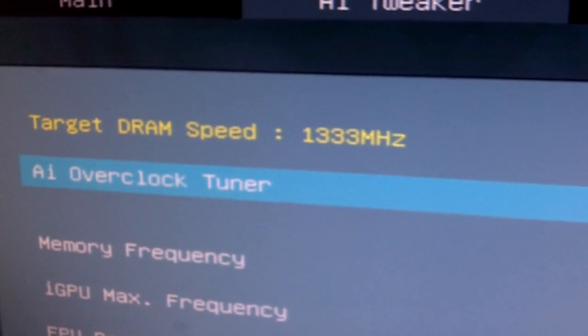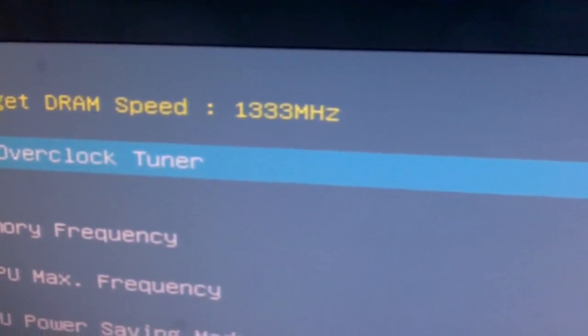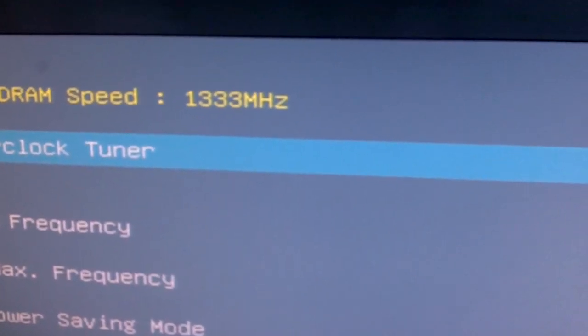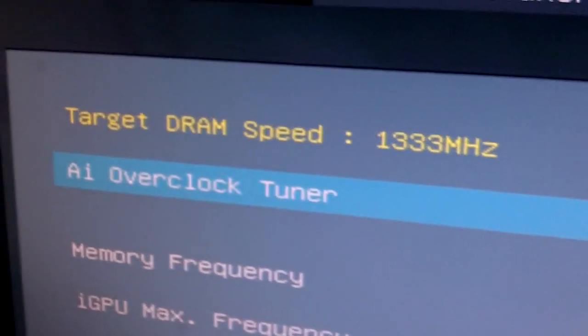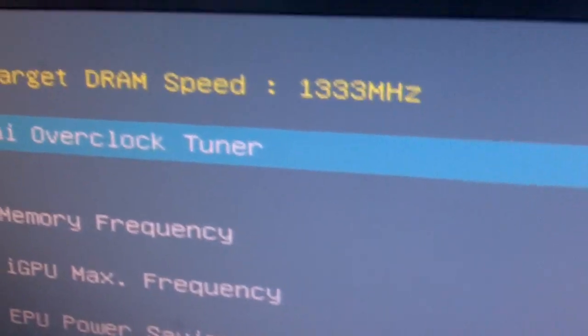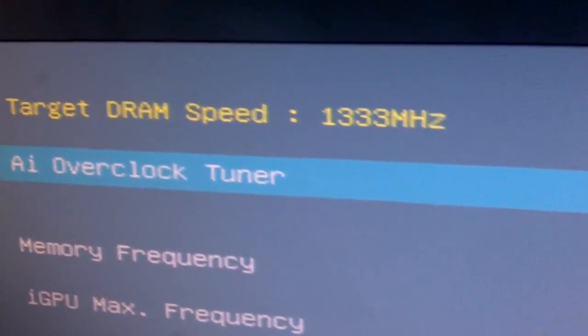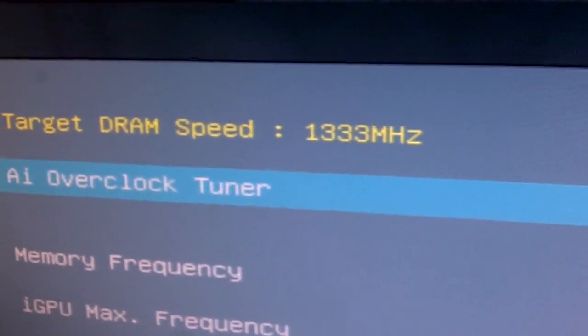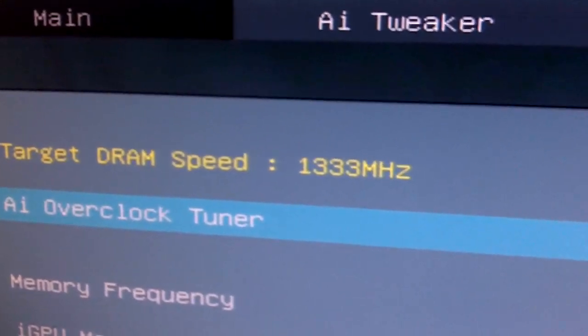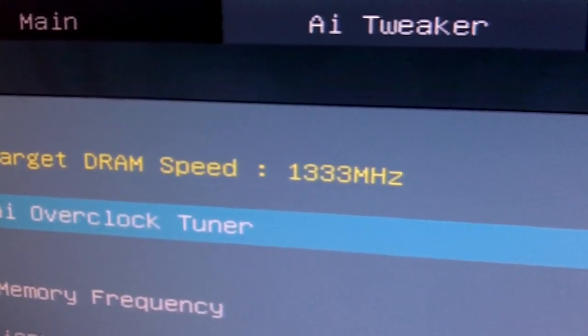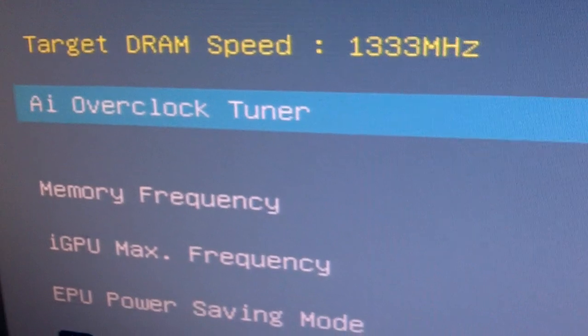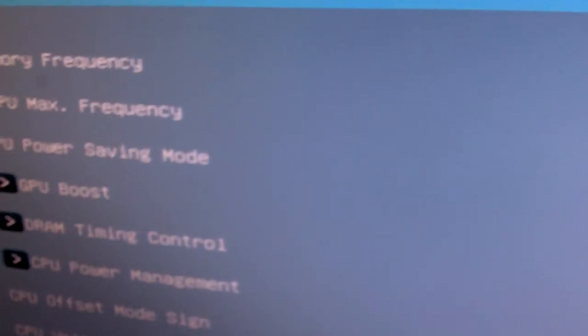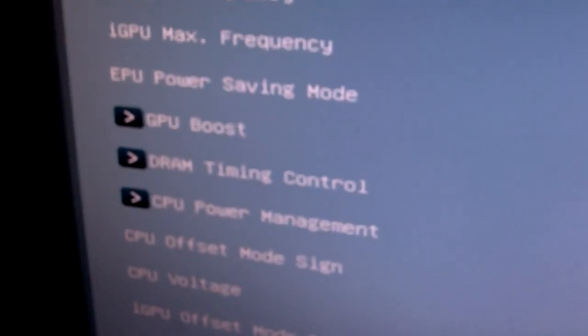Then it comes to AI Tweaker. You have your target DRAM speed. If I enable AI Overclock Tuner, the computer automatically overclocks to the speed that you hope to attain, and we have the memory frequency as well.